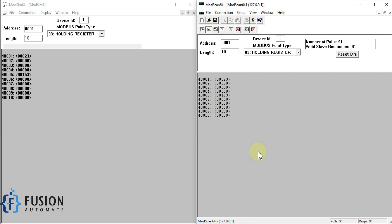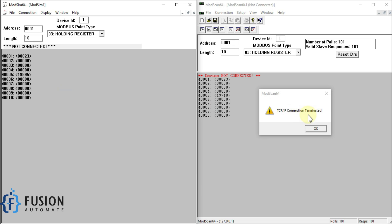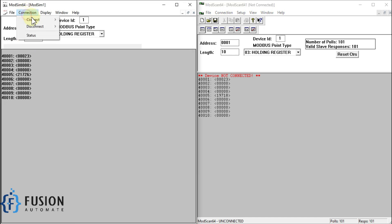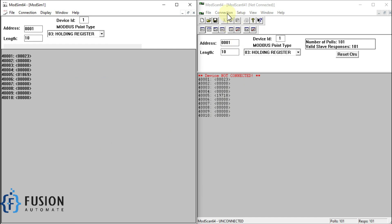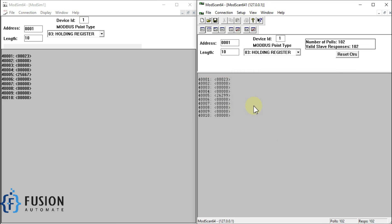I hope this is clear. If you still have any questions regarding ModSim or ModScan, you can ping me on Telegram, Instagram, or WhatsApp, or comment in the comment box. Now suppose if I disconnect — you can see 'connection terminated' because we stopped the Modbus TCP server. If I connect again on port 502 and go to Connection and connect, you can see it is connected and the value is updating again.